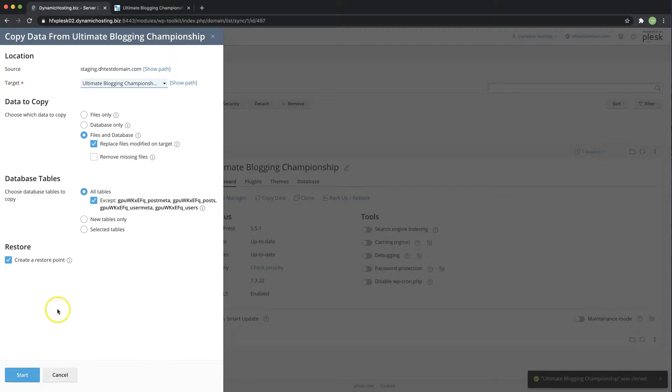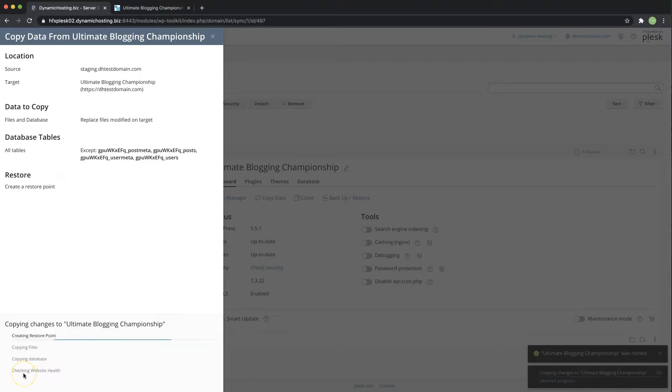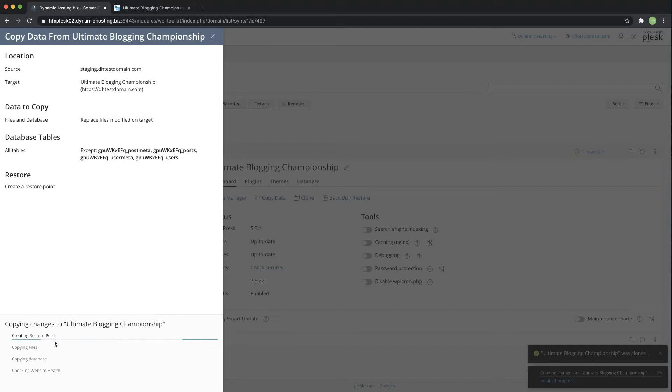So once you're ready to move that live simply hit start and from here it's going to create the restore point copy over the files from the staging site over to the top level domain.